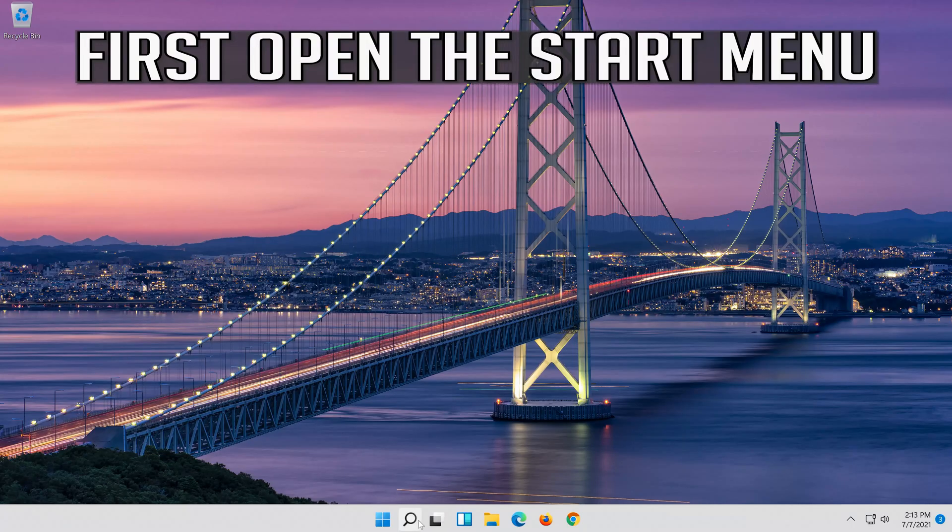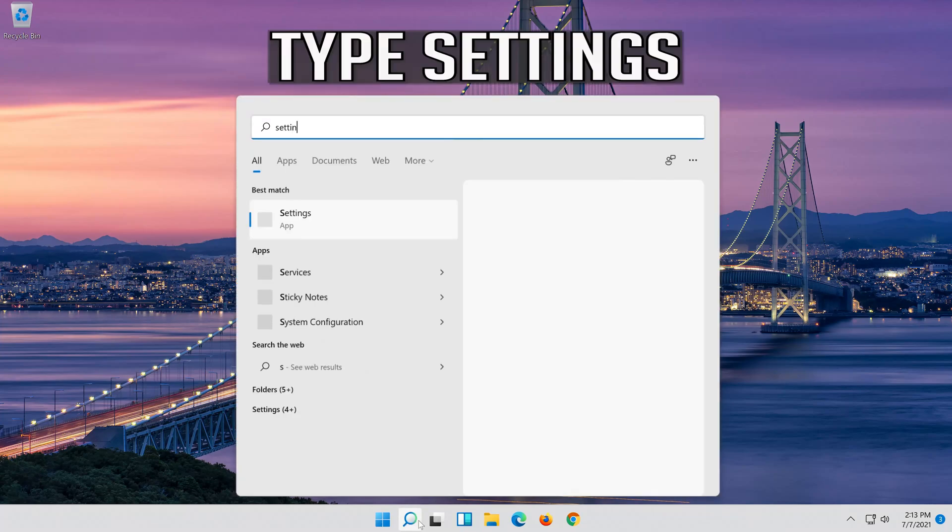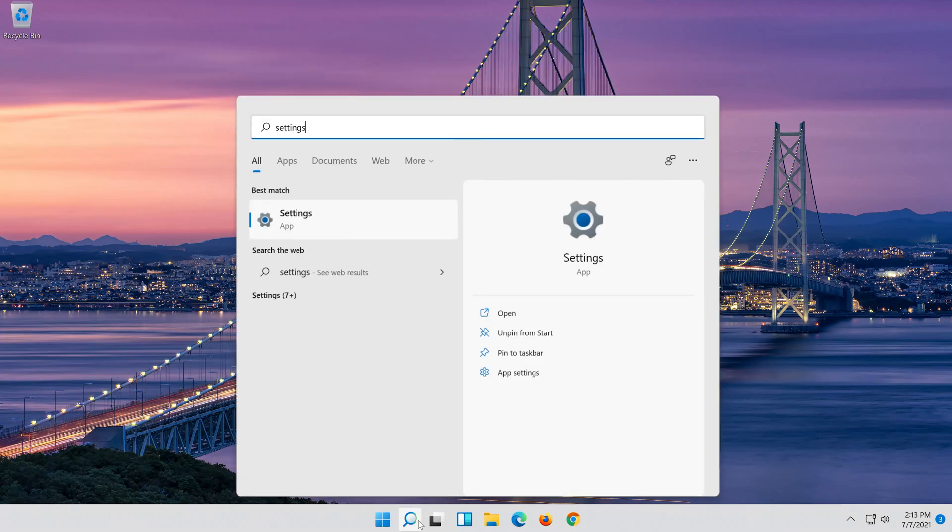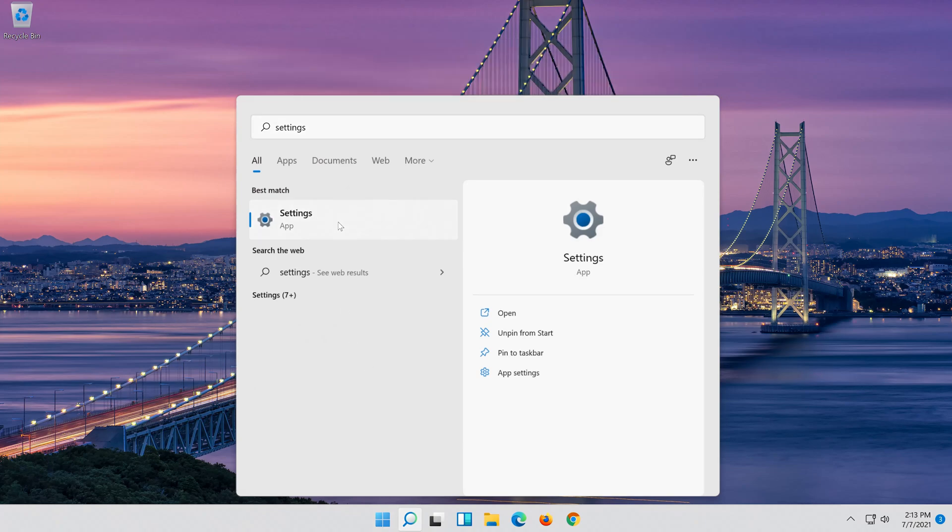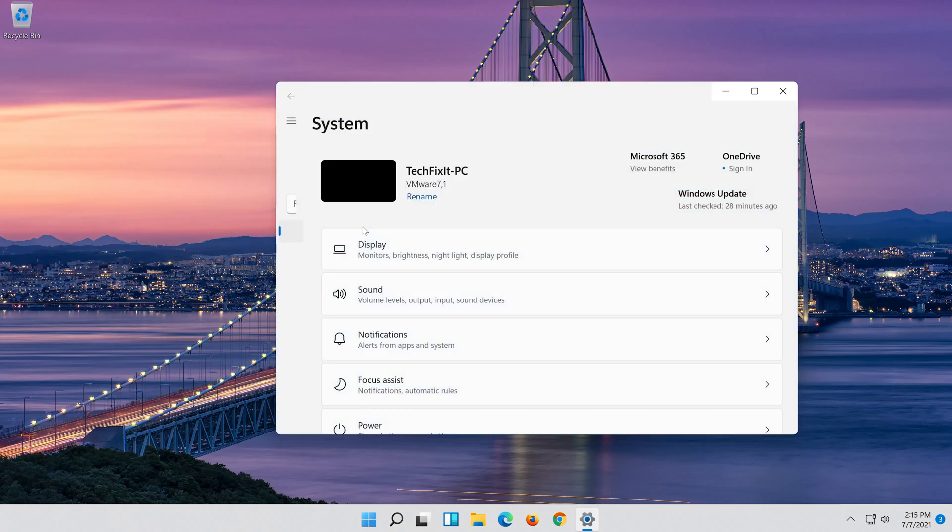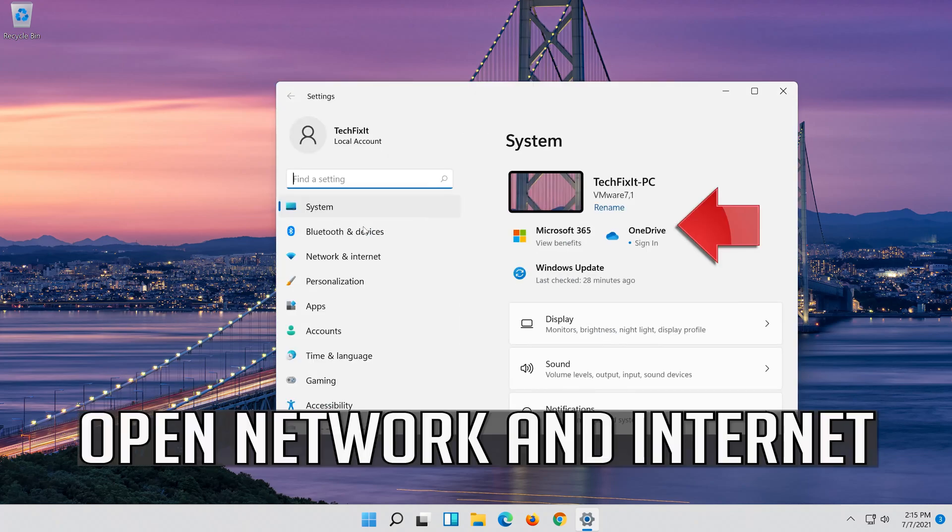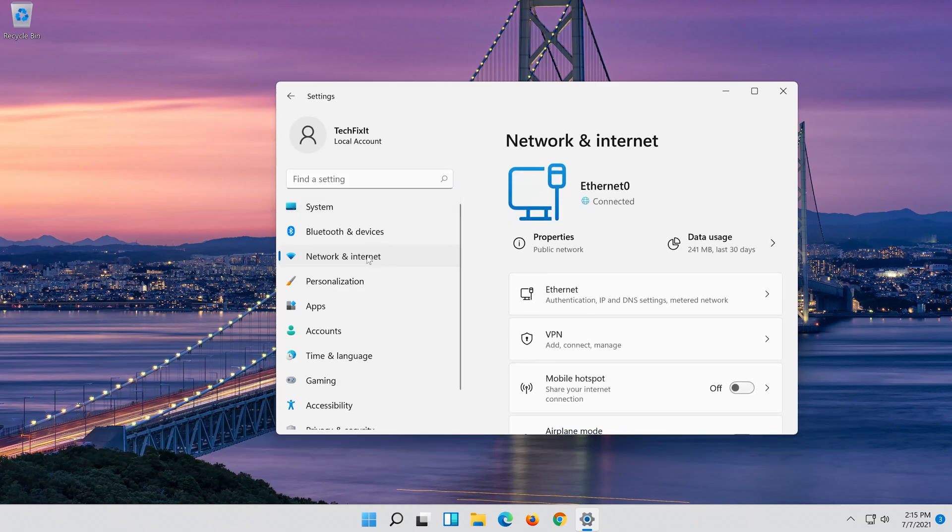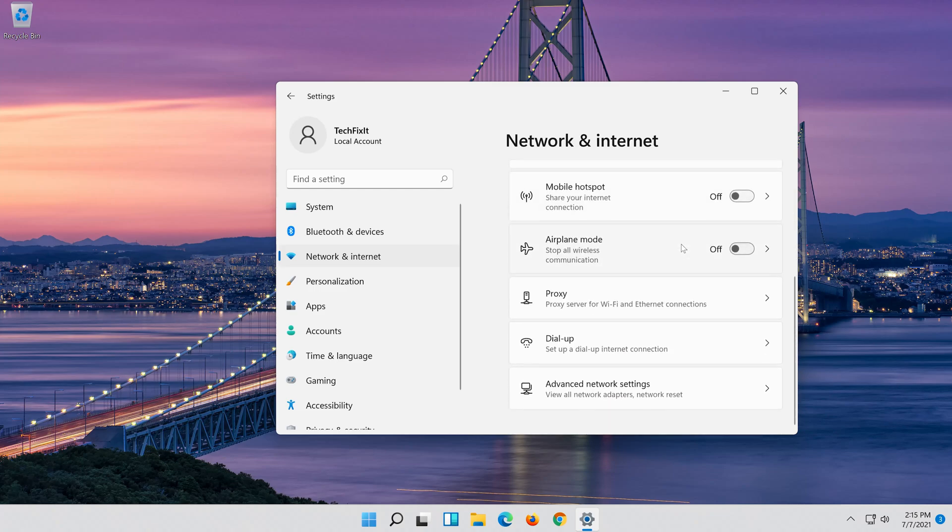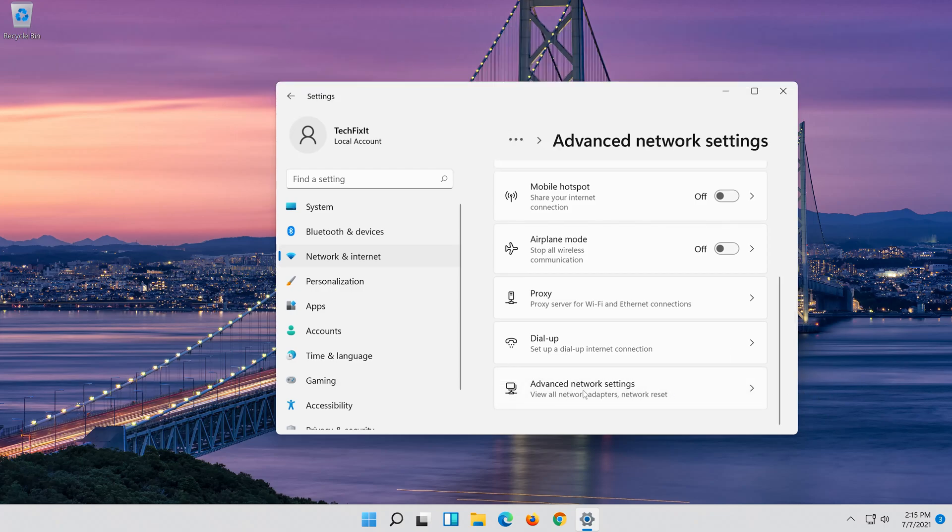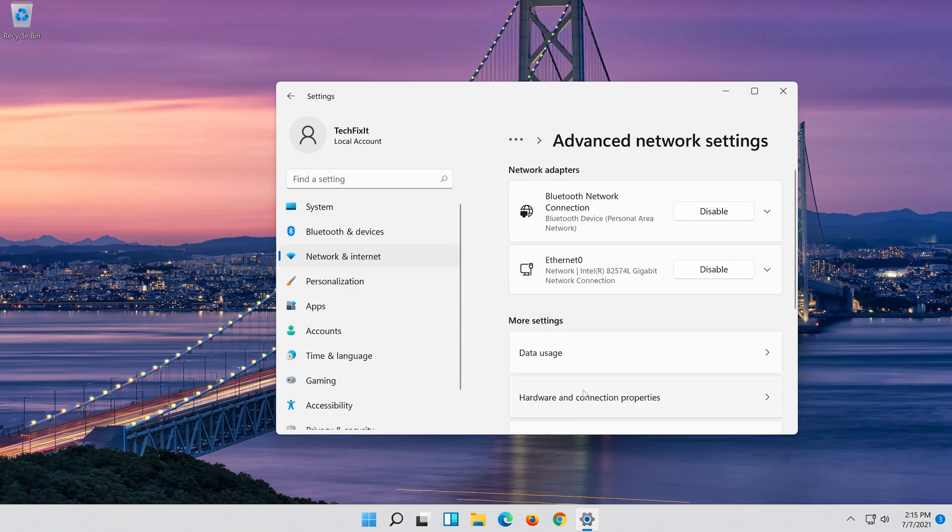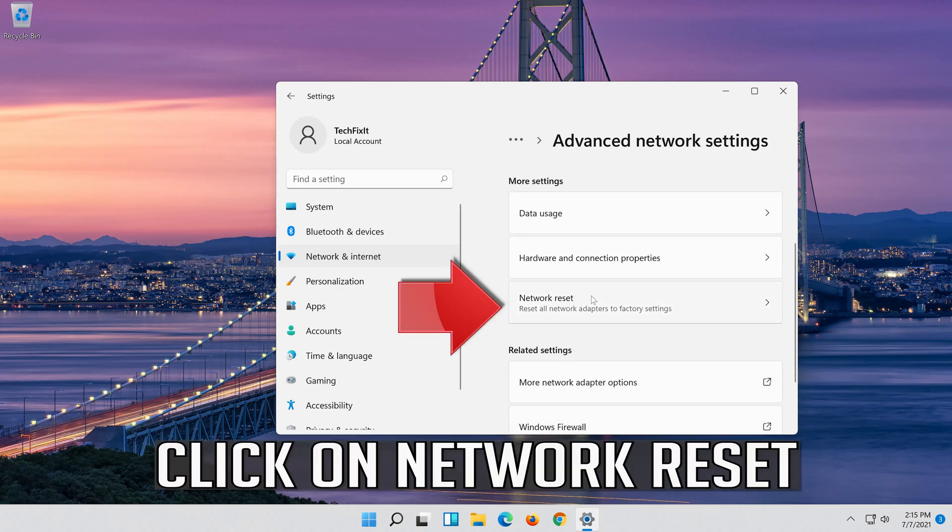First open the start menu. Open settings. Open network and internet. Click on network reset.